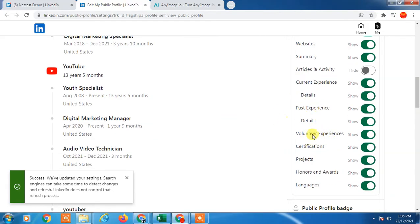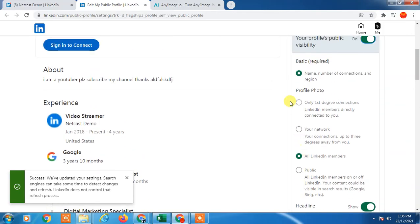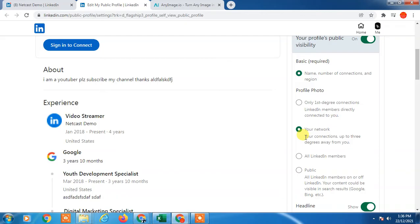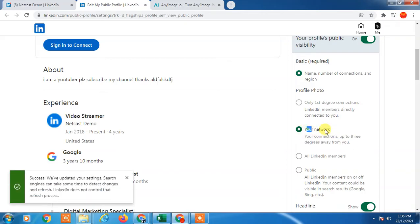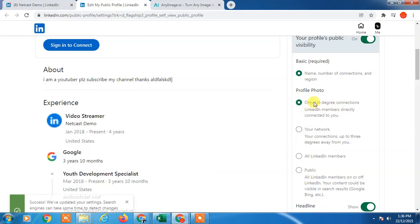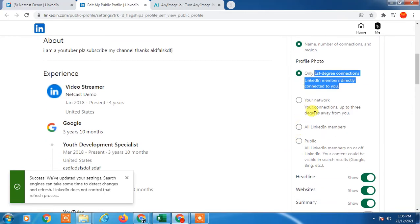Here you can hide your profile photo for your networks. You can select all LinkedIn members or first-degree connections. So you have to select who can view your profile photo. Your connections can view the profile photo, or only first-degree connections can view your profile photo.